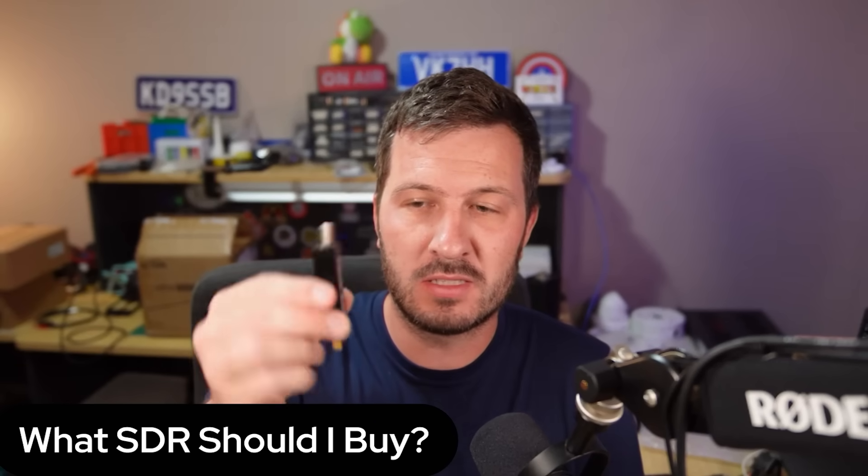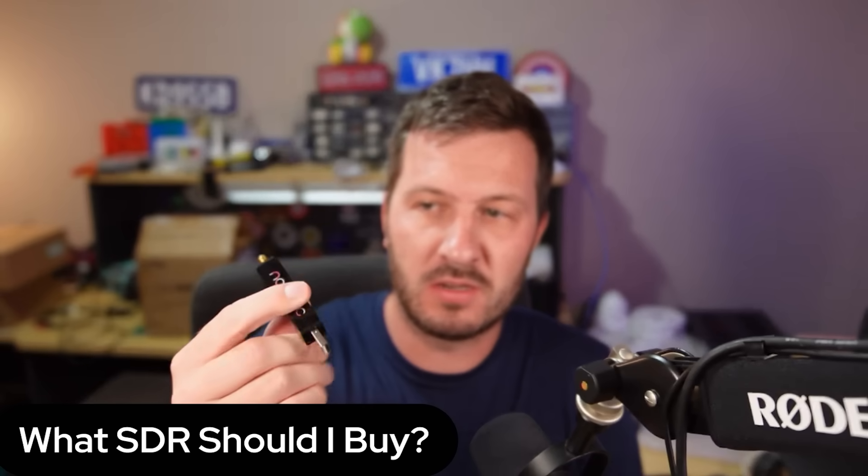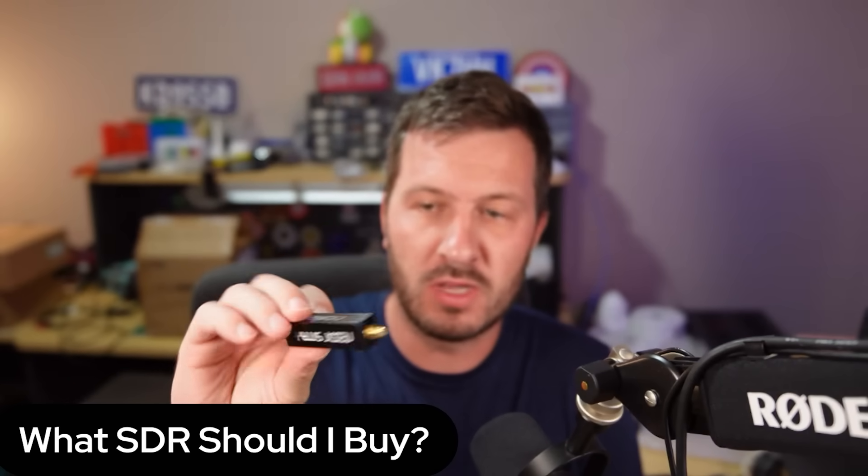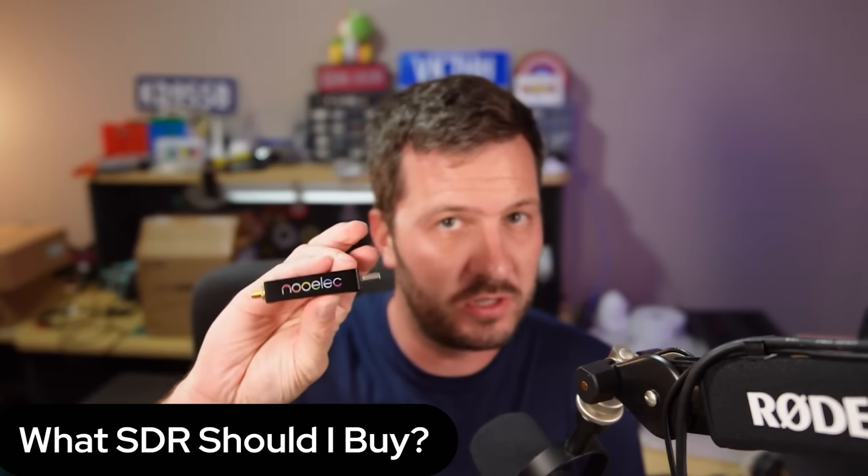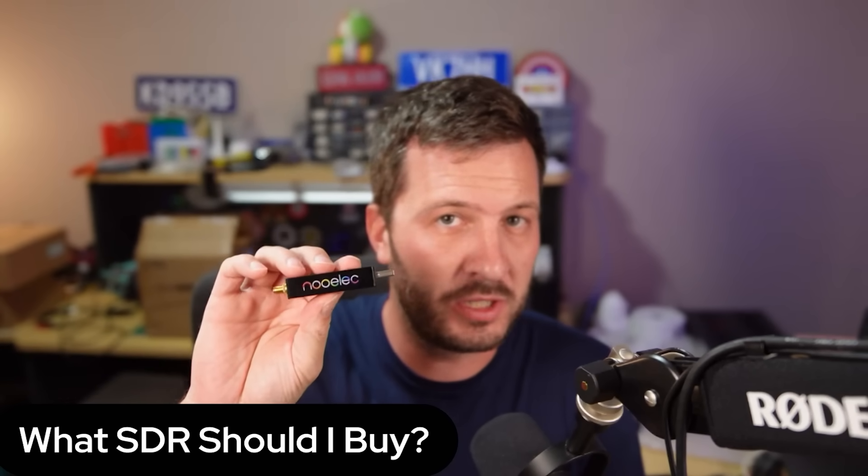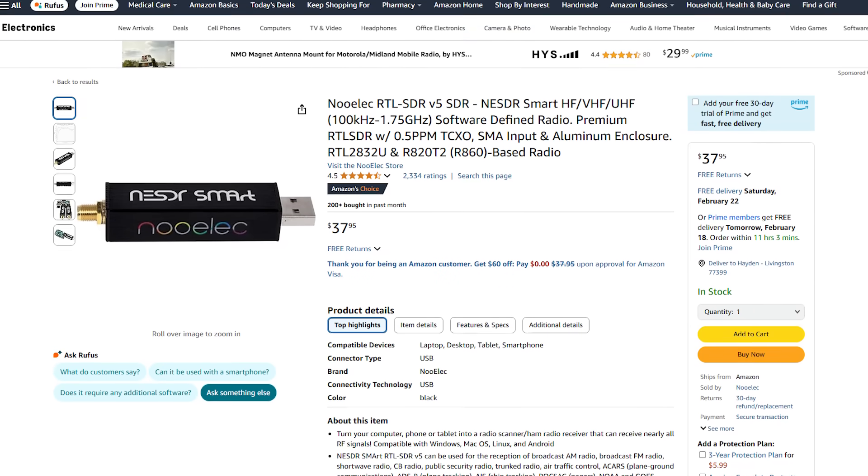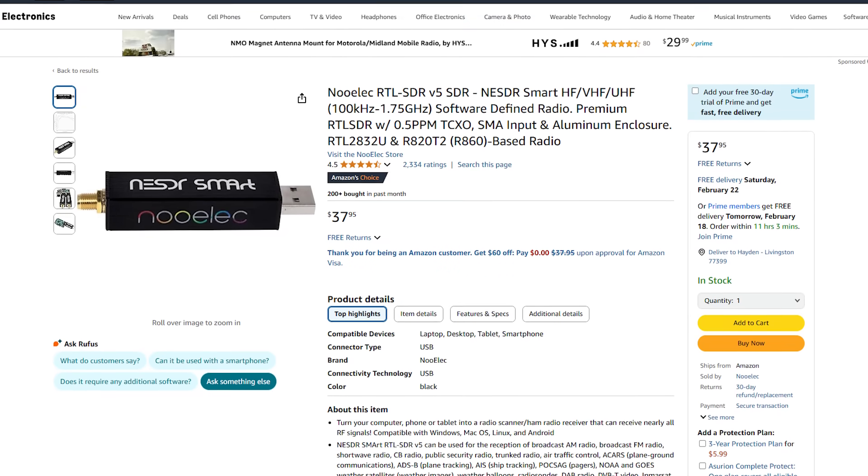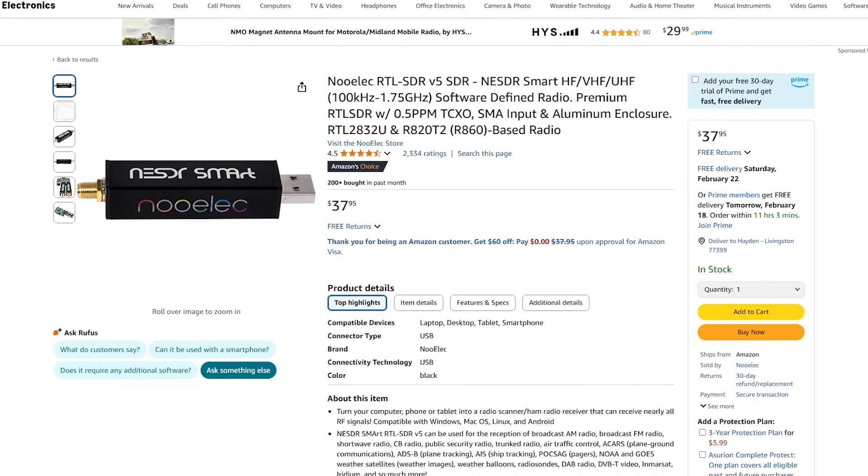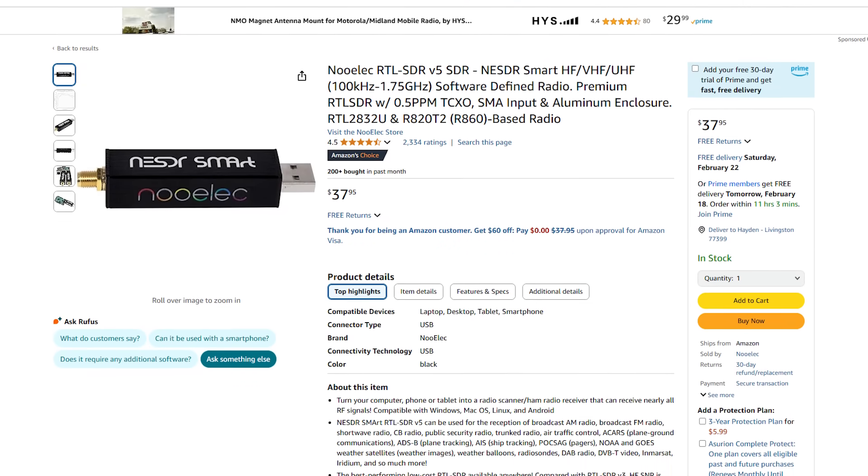Something like this little SDR unit, this little Nulek SDR, which you can get from Amazon relatively cheap, under $40, this will do quite a lot of what you want to do at a budget price.